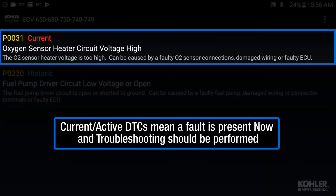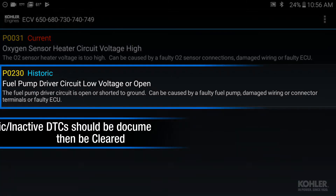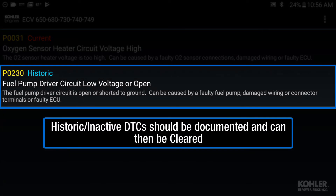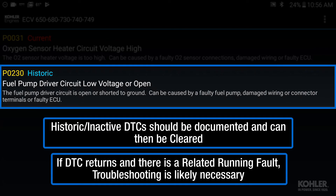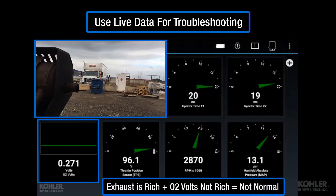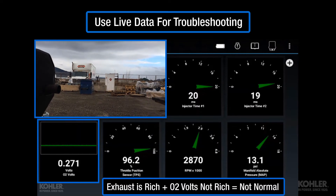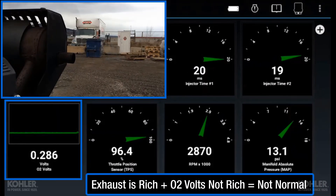Current or active DTCs mean the fault is present right now and troubleshooting should be performed. Historic or inactive DTCs should be documented and can then be cleared using the Kohler Diagnostic System. If the DTC returns and there is a related running fault, additional troubleshooting is likely necessary. Remember to start troubleshooting with a thorough examination of live data under various running conditions, as this will often reveal issues without multimeter or circuit testing.